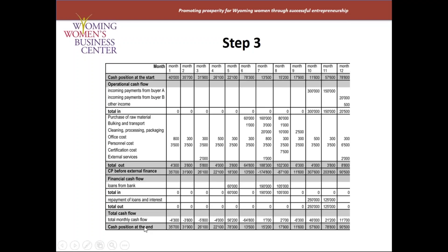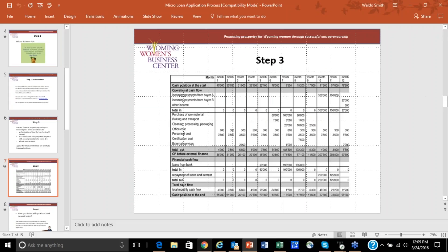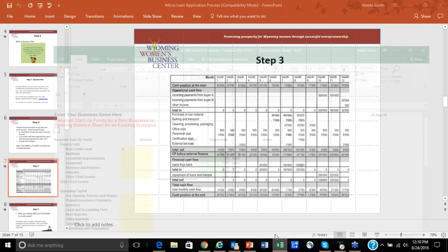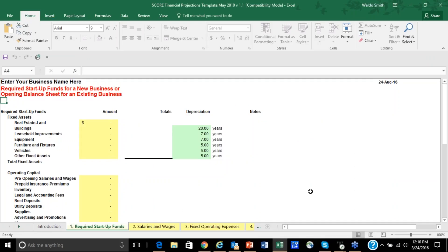A lot of times with a startup business the first couple of months are negative because the sales just haven't materialized yet, so at that point you're going to include that money into your loan request. Now I'm going to switch gears and show you another example. This is a template that SCORE uses — it is an organization that works through the SBA to help businesses. It's retired people who have been in business themselves and offer mentoring.